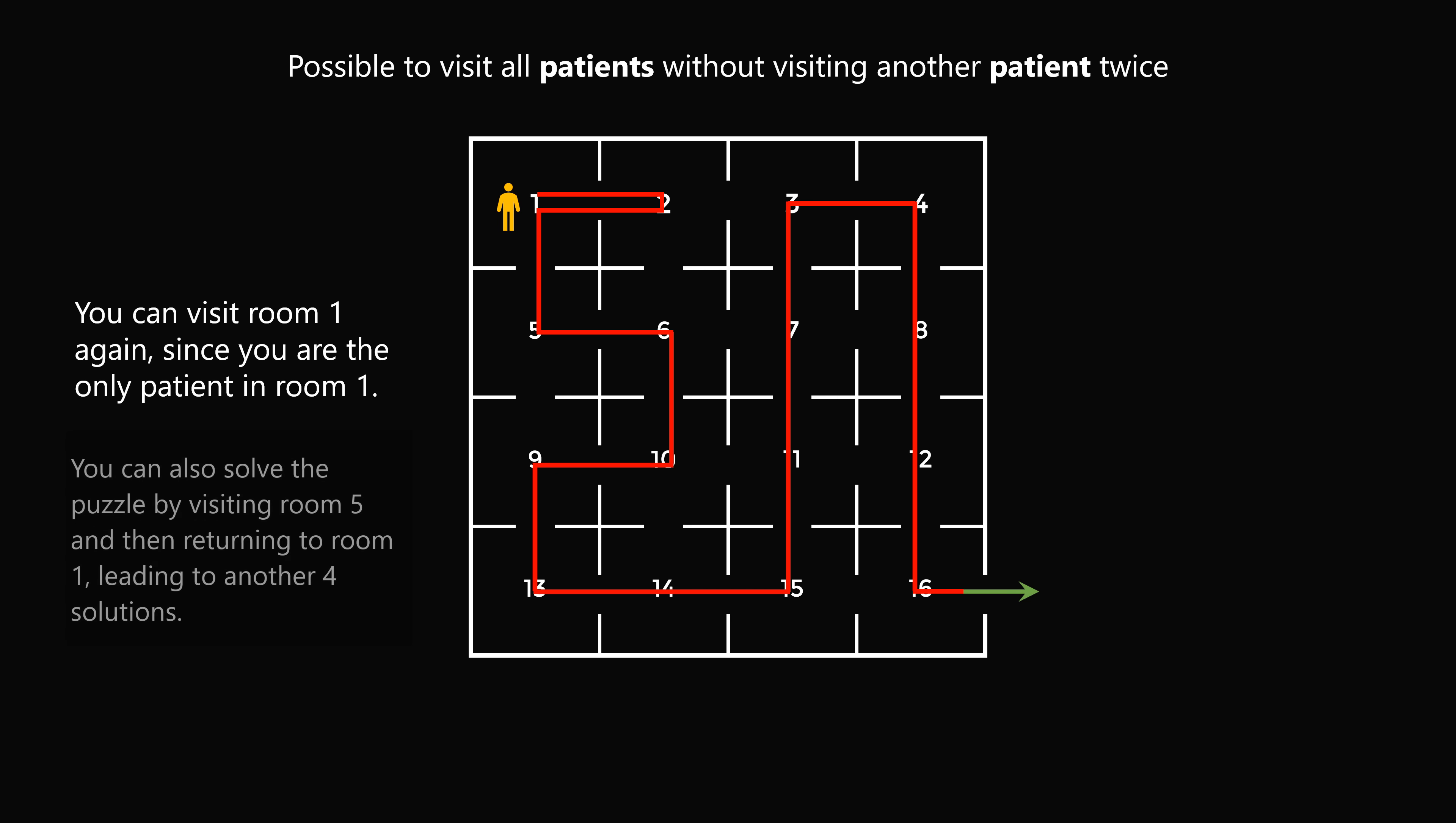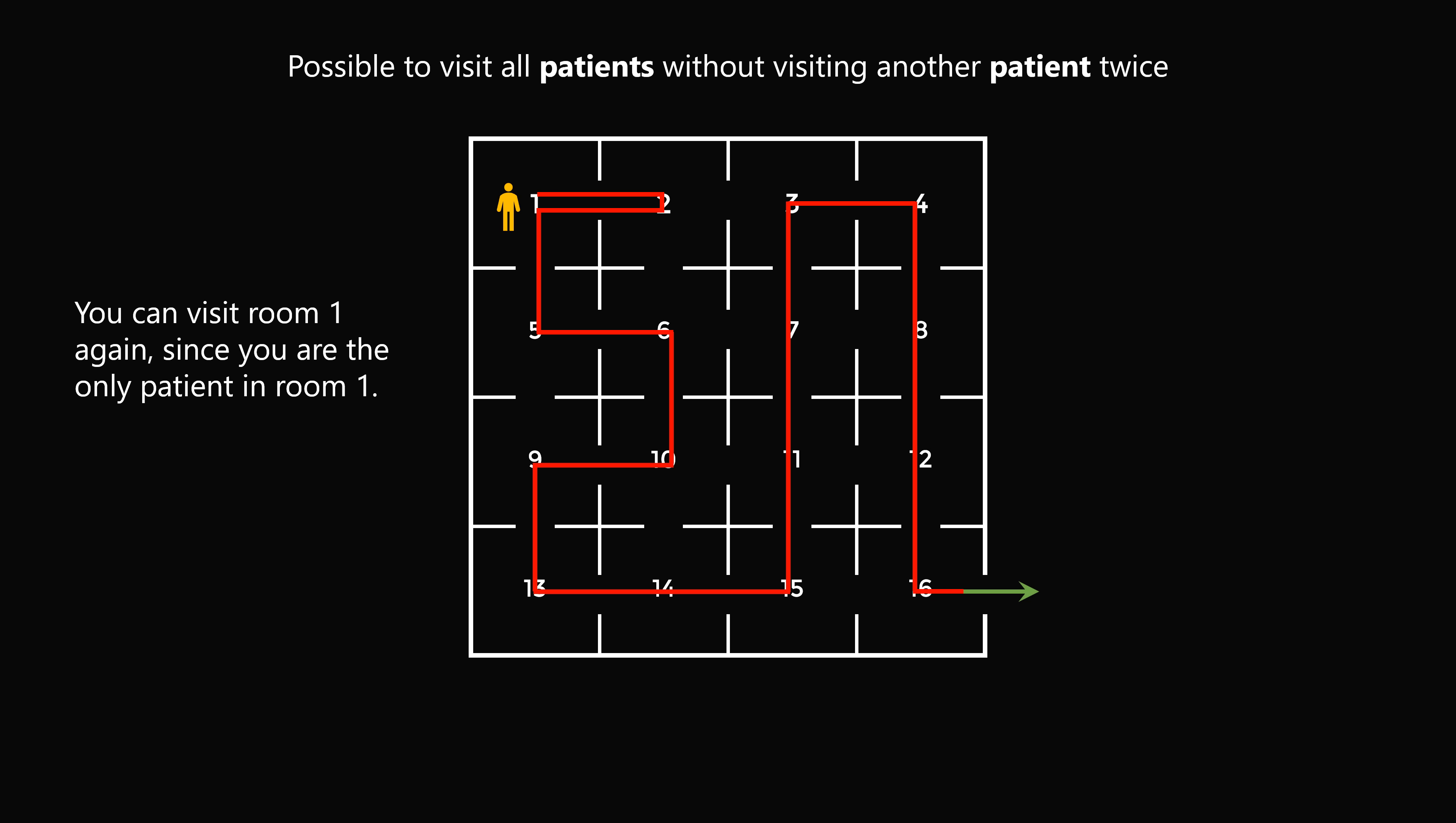An alternate way to solve the puzzle is if you visit room 5, and then return to room 1. That will also lead to 4 other possible solutions. So that is how you solve this incredible puzzle.